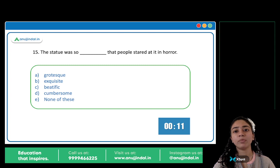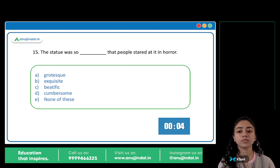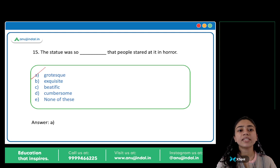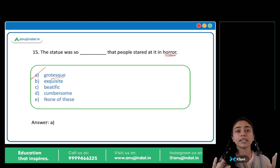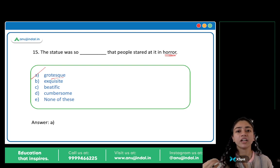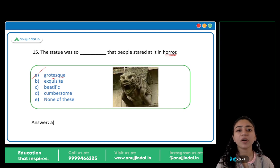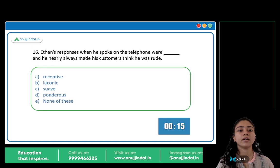This statue was so blank that people stared at it in horror. The correct answer is A: Grotesque. The statue was so grotesque that people stared at it in horror — in fear and shock. Grotesque means very scary, ugly, strange looking, disgusting, distorted. So A is the answer.